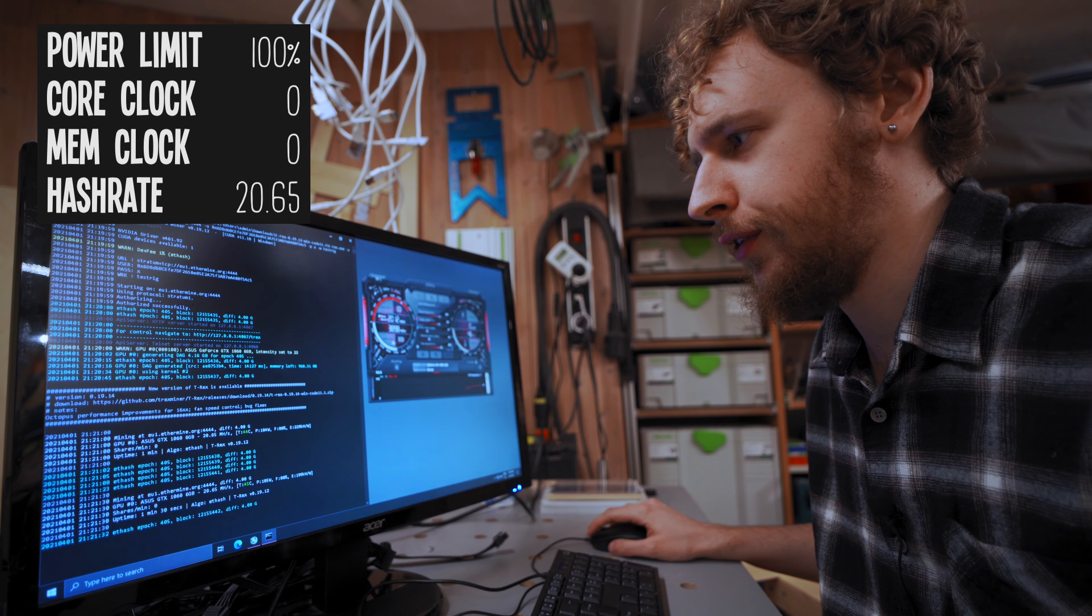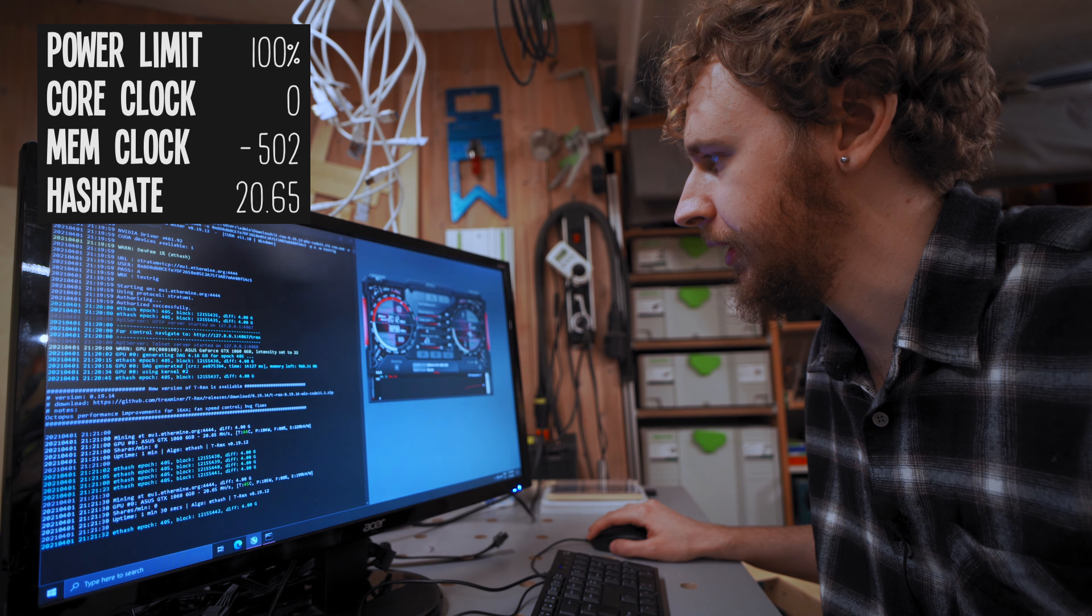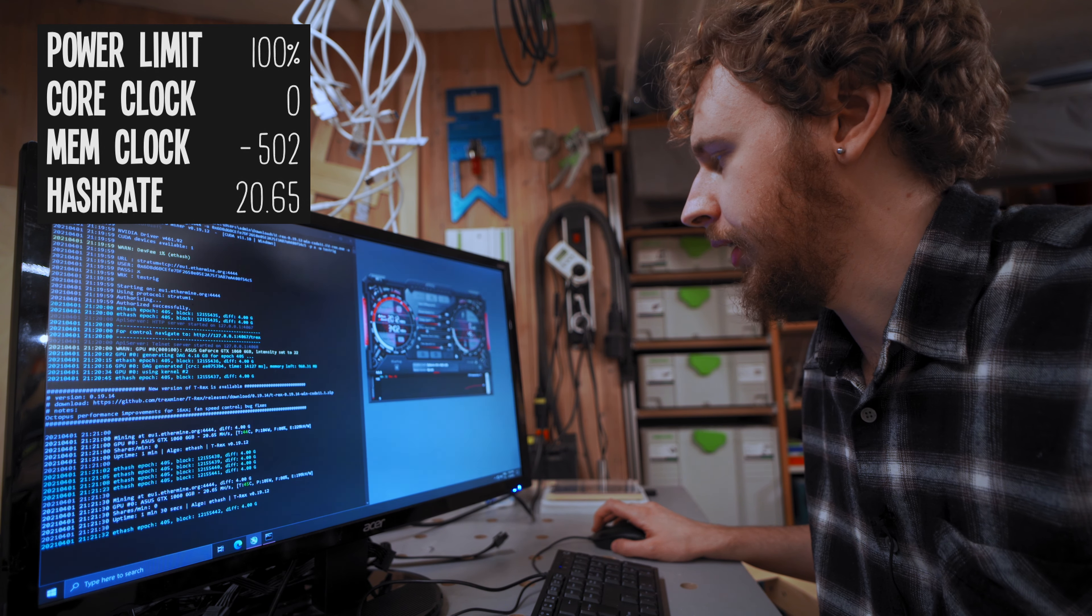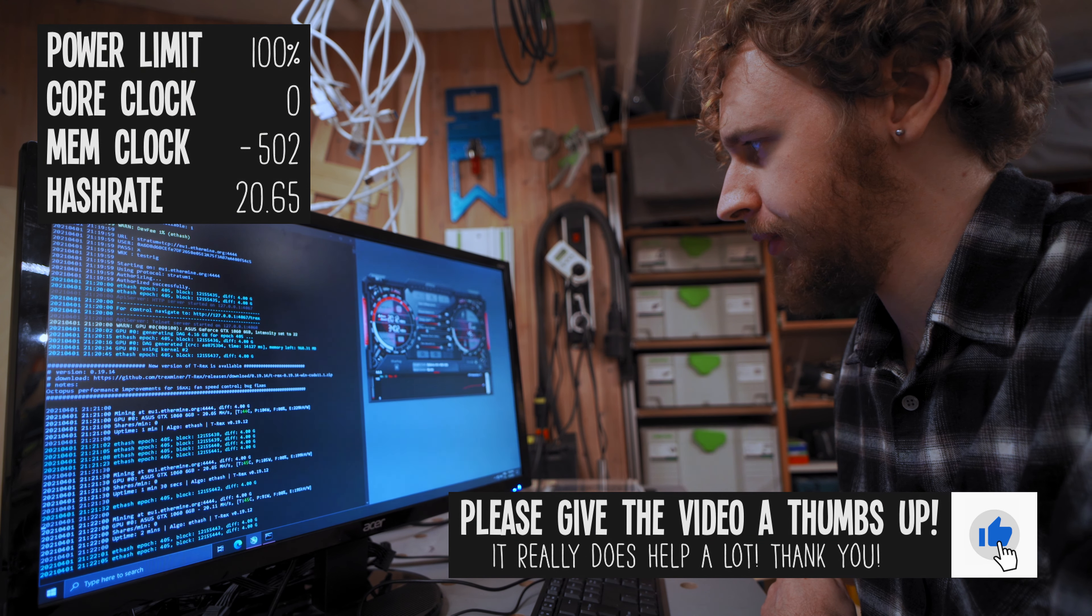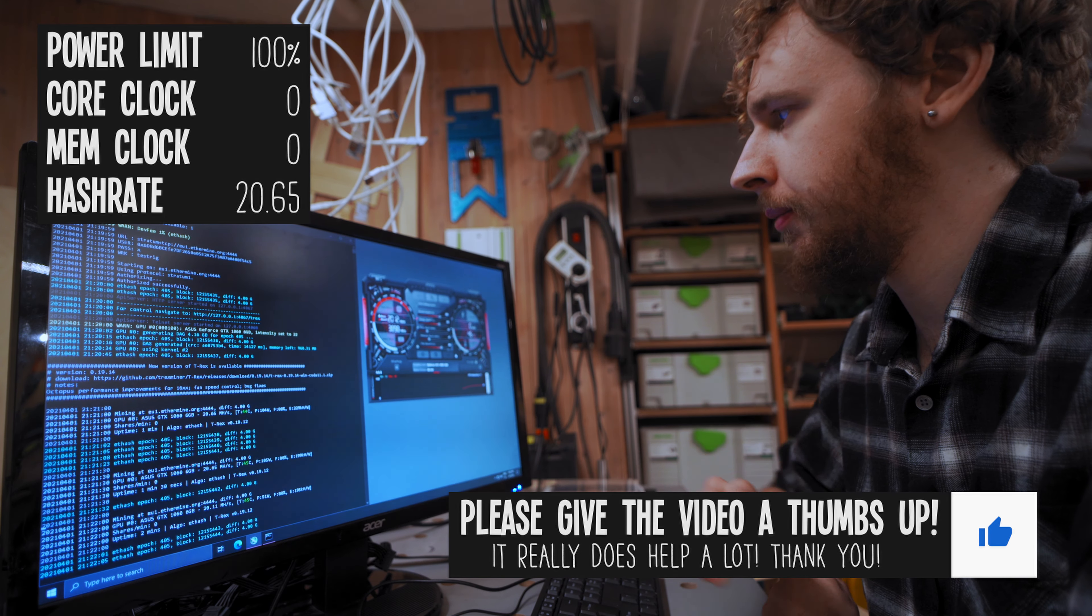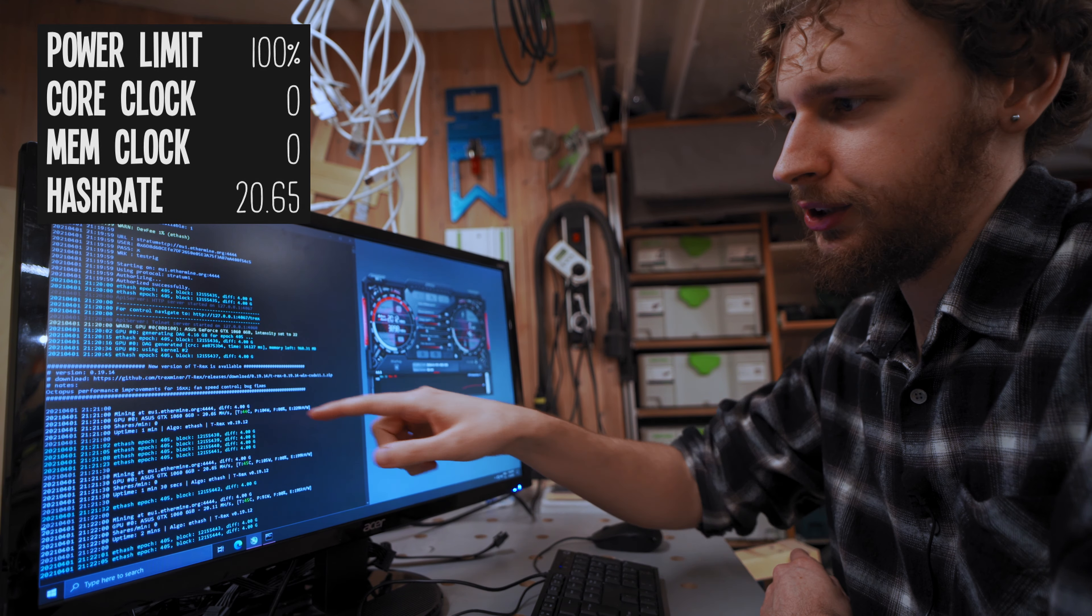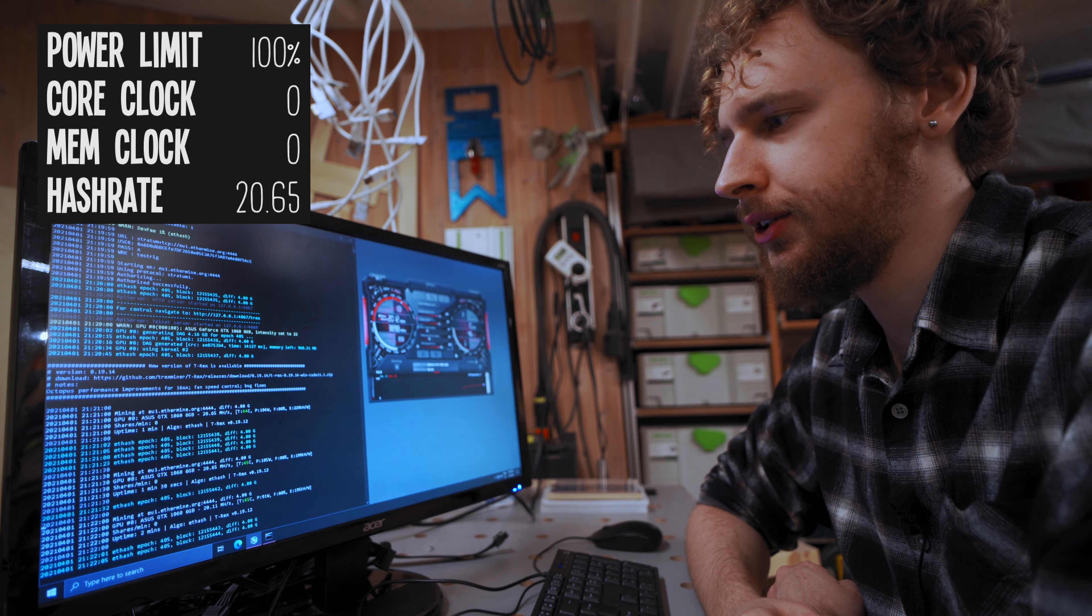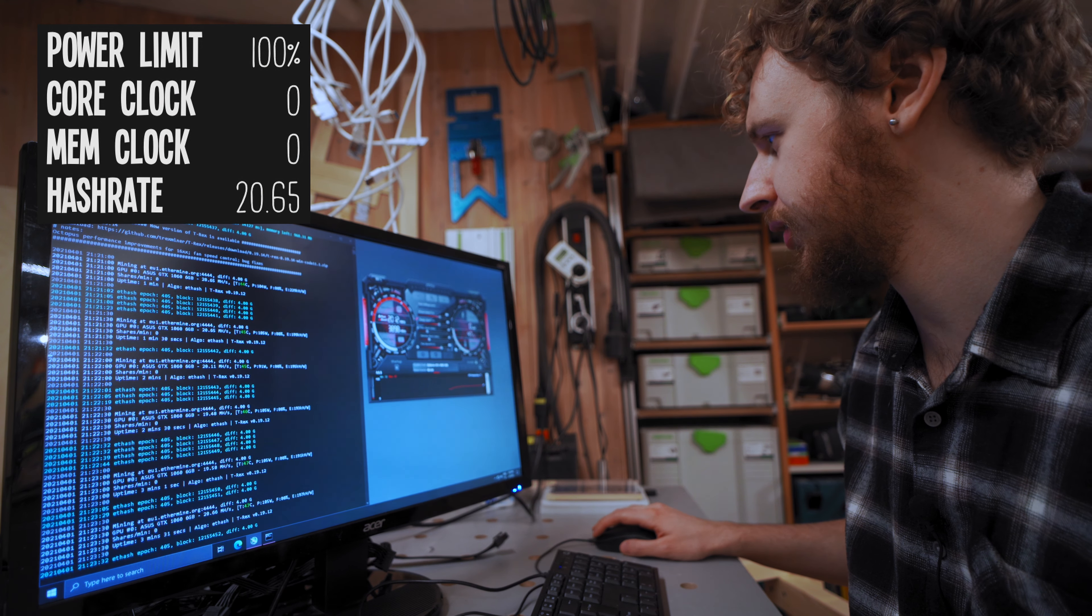So the first thing that I always do when overclocking is I just start by slamming the memory clock all the way down and apply that just to see what happens. And as we can see, I've already started losing some hash power there. So I'm gonna put that back to zero. I'm gonna let that settle back to where we were, which was around 20.65 megahash per second. Alright, so we're back at 20.66 megahash a second.